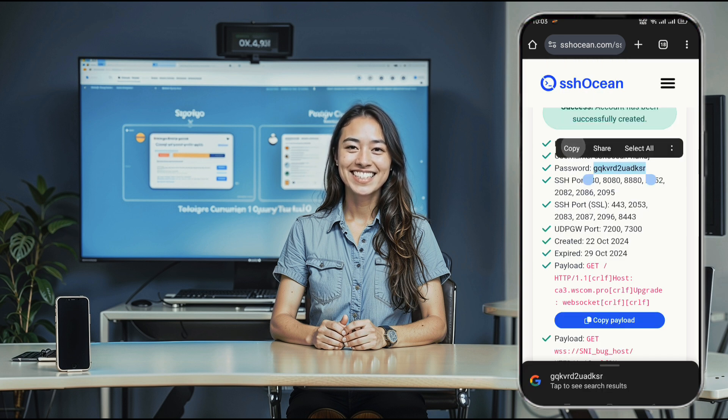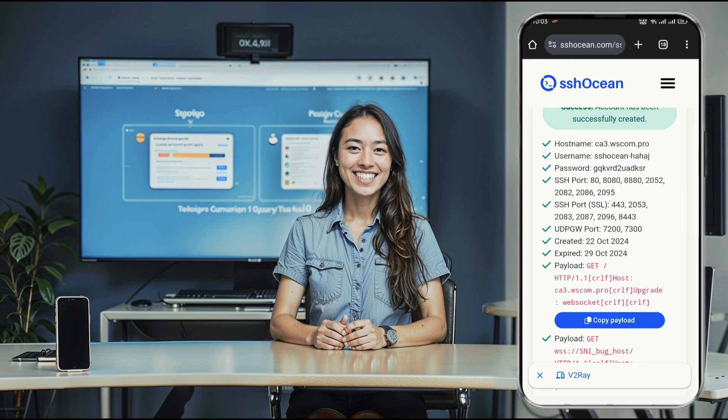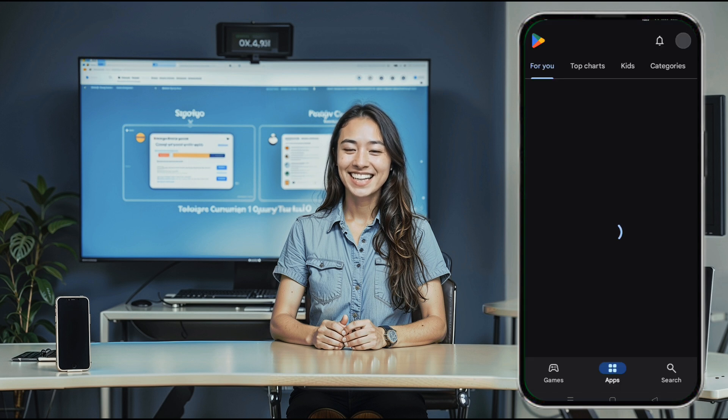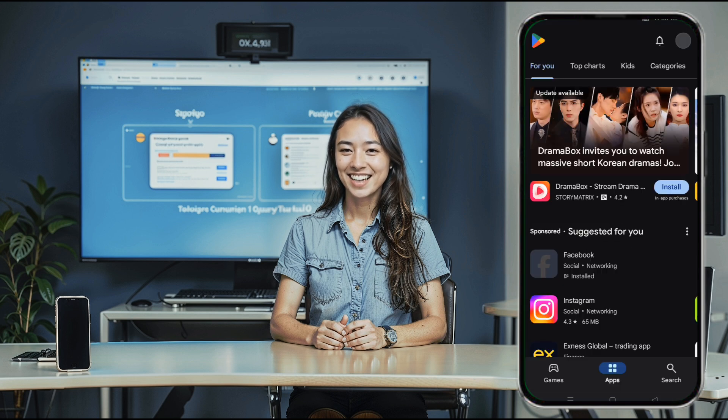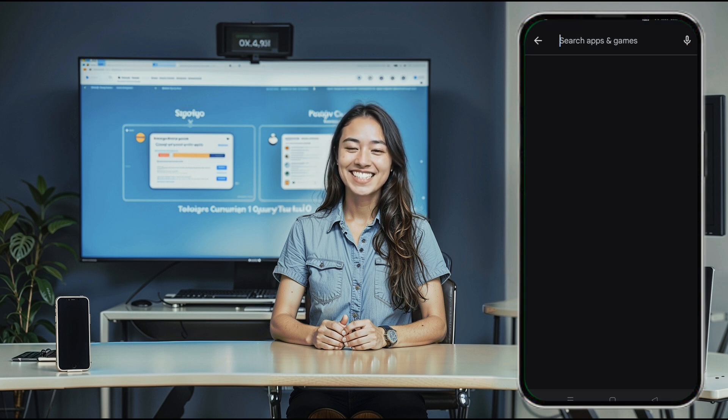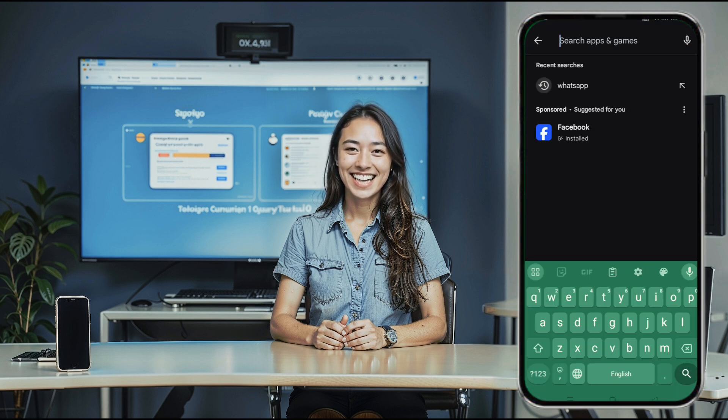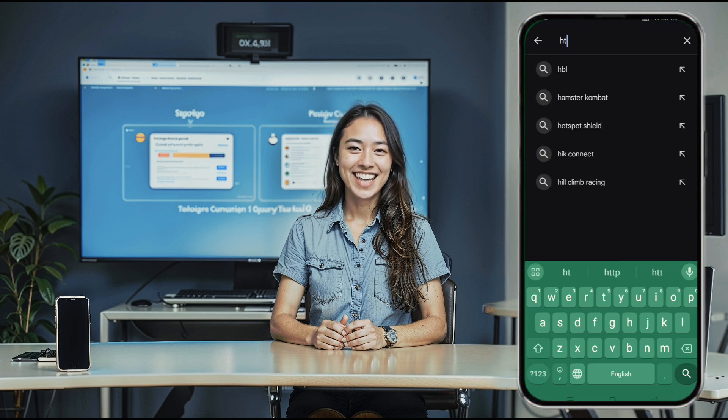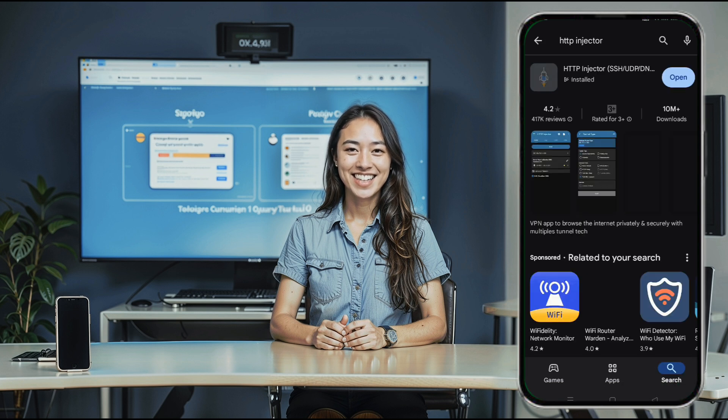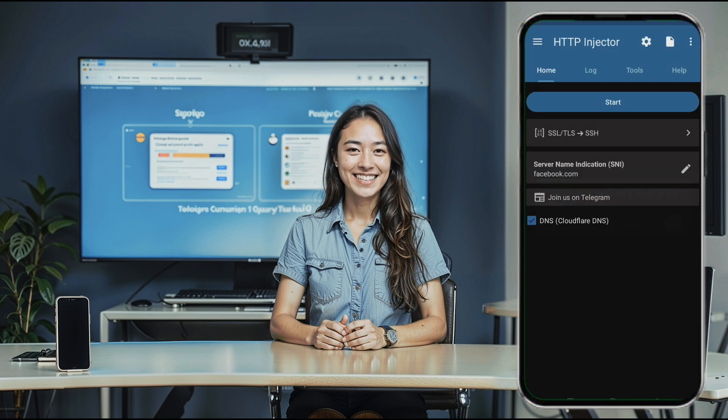Next, we need to download the latest version of the HTTP Injector app. Go to the Play Store on your Android device, search for HTTP Injector, and download the app. Once it's installed, launch the app.